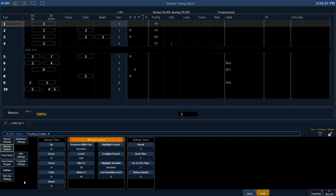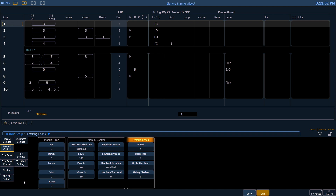In the manual control section in the center, this is where we set our level. Earlier on, we used the at-at command from live — this is where that level is determined from. Our plus percentage and minus percentage are the numbers used when we use shift-plus and shift-minus to change levels of channels. Our default times over on the right are where we change our default times for sneak, back time, and go to cue.